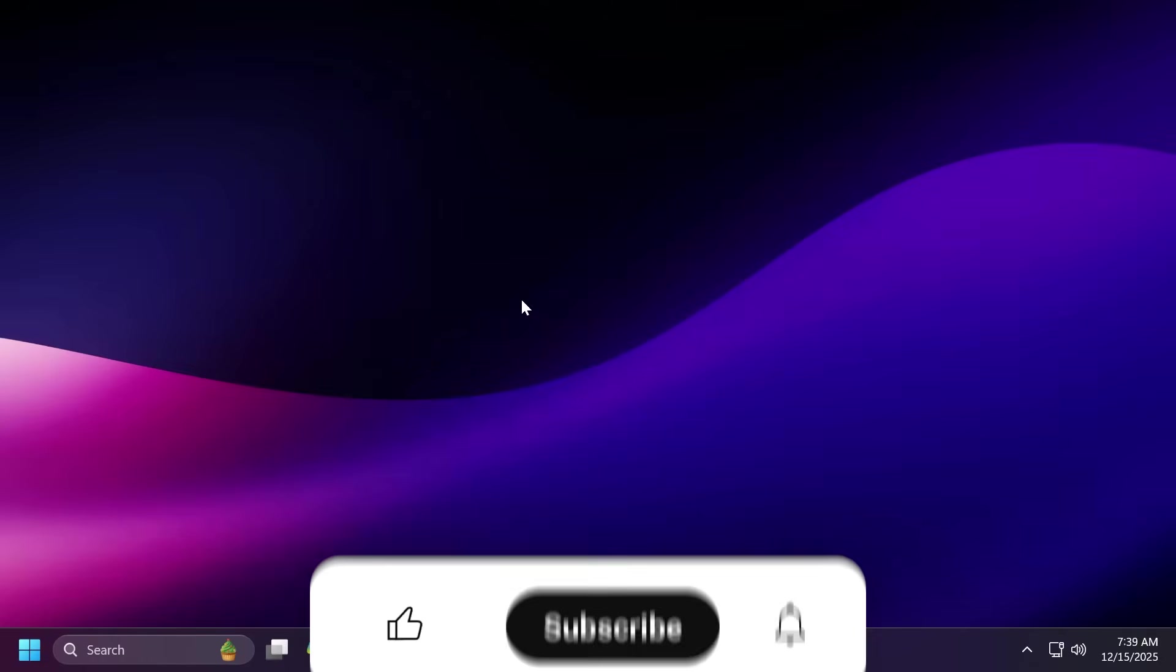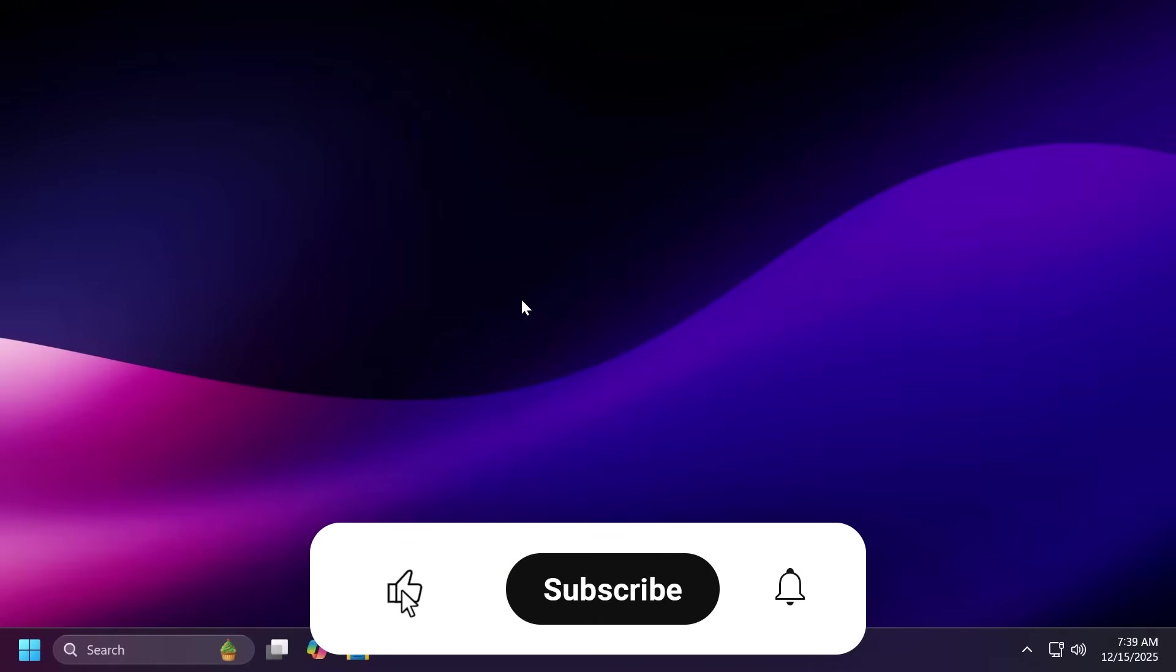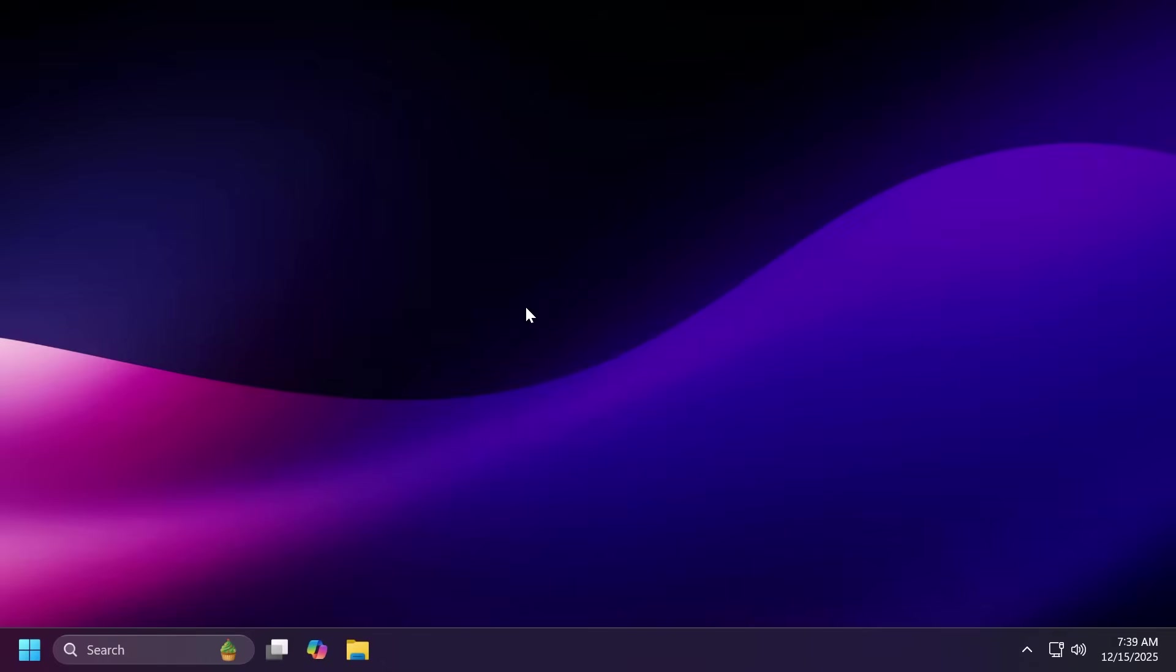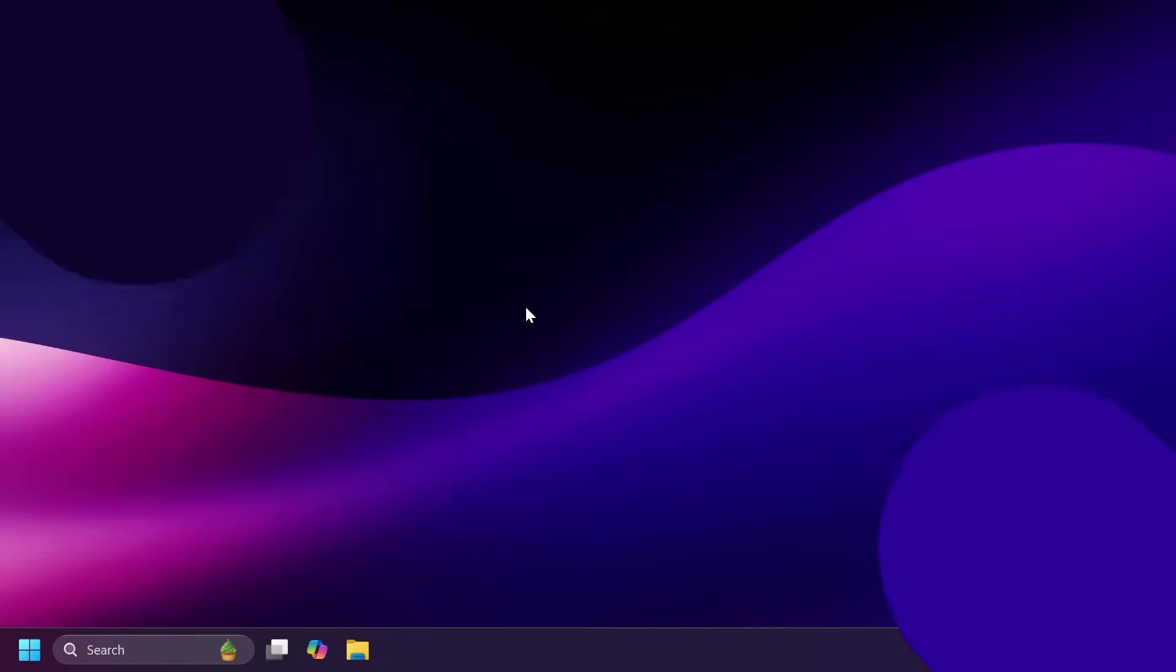So if you enjoy videos like these please don't forget to leave a like below and also subscribe to the TechBase channel with the notification bell activated so that you won't miss any future uploads like this one. So let's begin with the video.